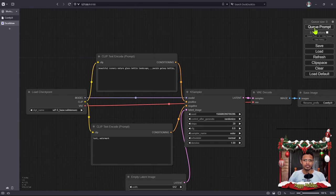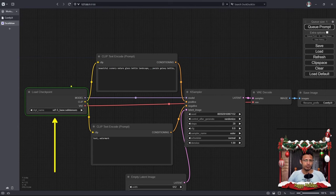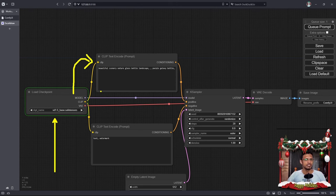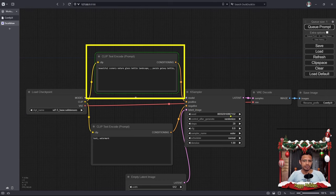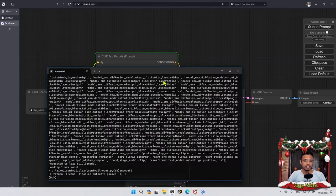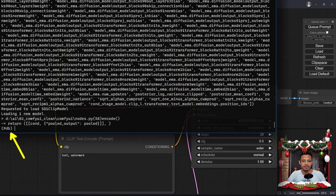Next, I'm going to click on Queue Prompt. ComfyUI will load the checkpoint, and then once the checkpoint has loaded and is in memory, it will move to the Clip Text Encode, which is next in line. Because we've added the breakpoint, we are going to see that the execution will pause at the Clip Text Encode node. If I go into the terminal at the bottom, I will see the Python Debugger. PDB stands for Python Debugger and this allows us to type in Python code.